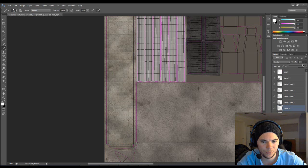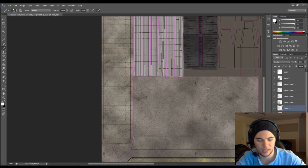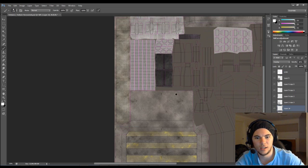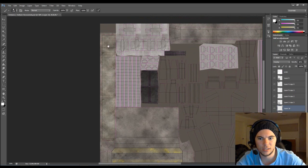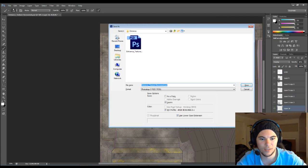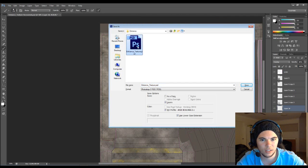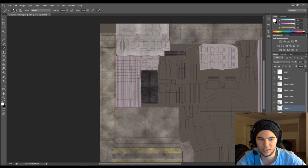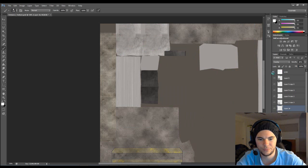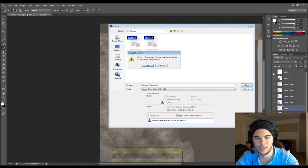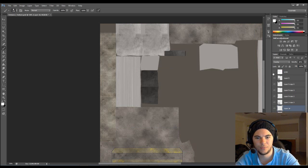So we'll bring it back to 80, and that'll give us the top there. And I'll save it now. Entrance texture. And we'll save our target version as well.